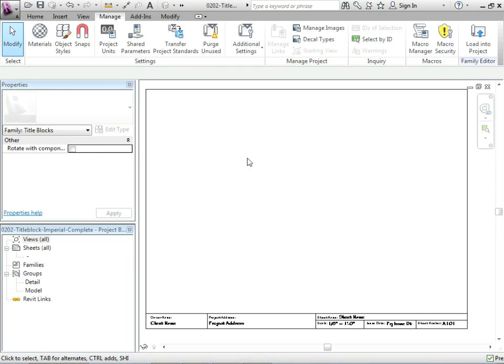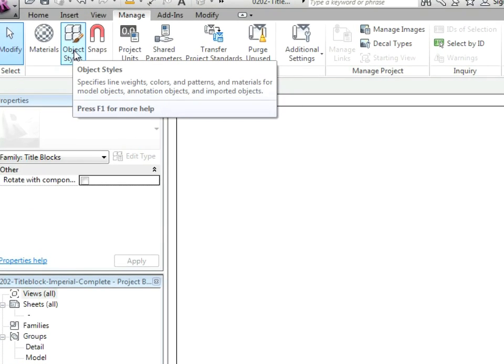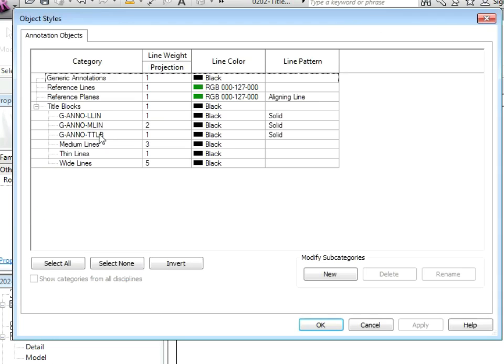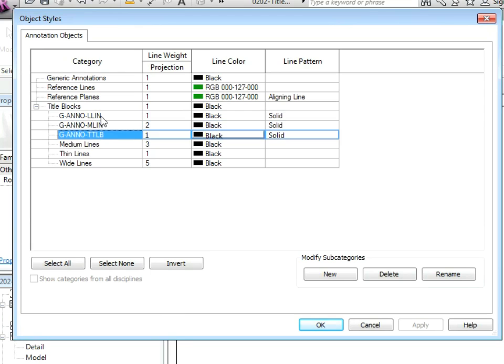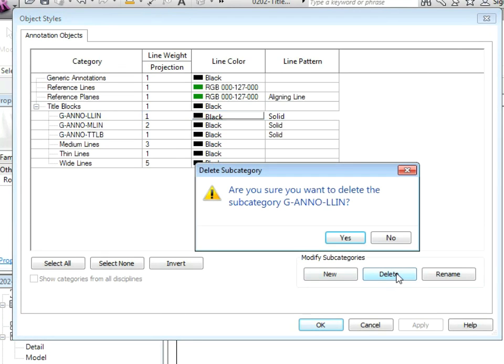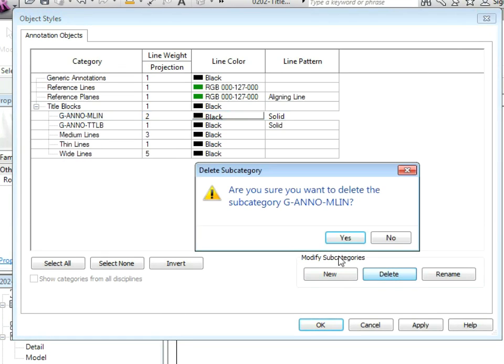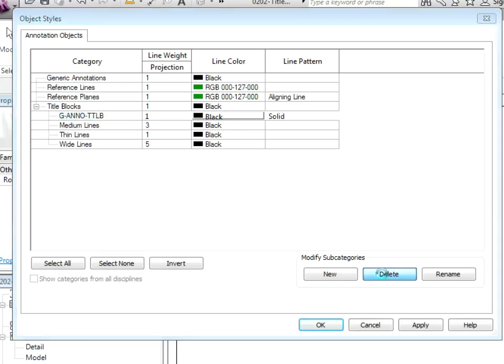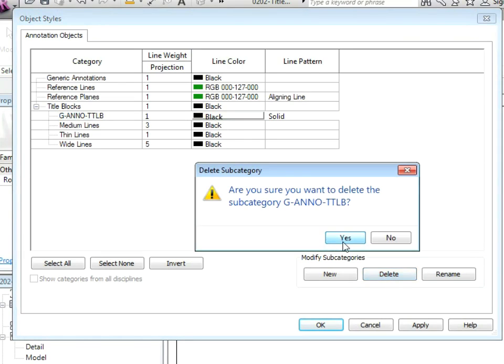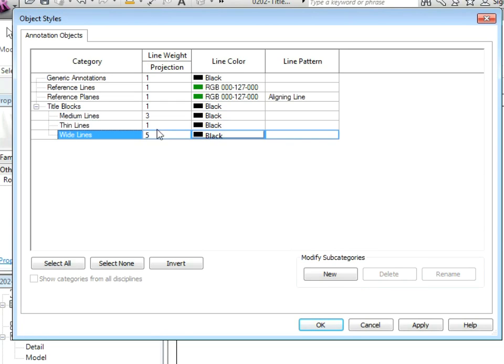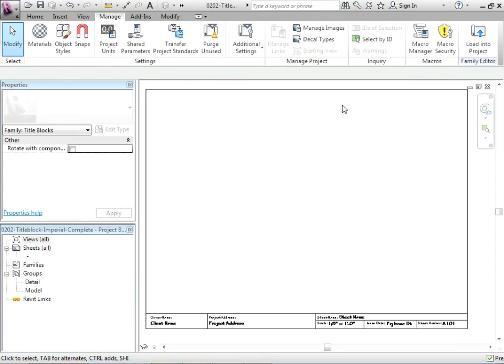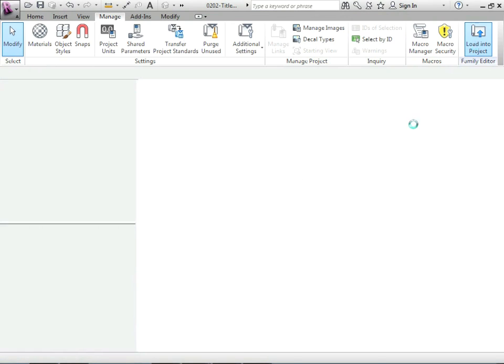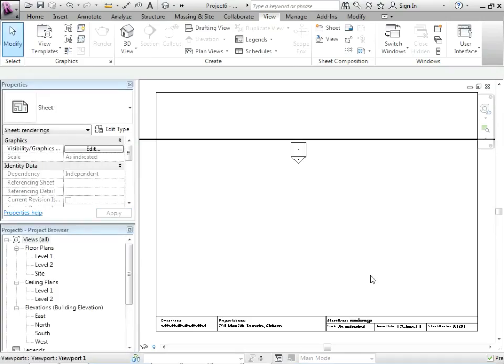So a couple little things to clean up before we're done the title block. Let's go to our object styles. Notice these, these are the layers that got brought in. We may not want to have those because those will be brought into every project we bring our title block into and that's a little bit ugly.